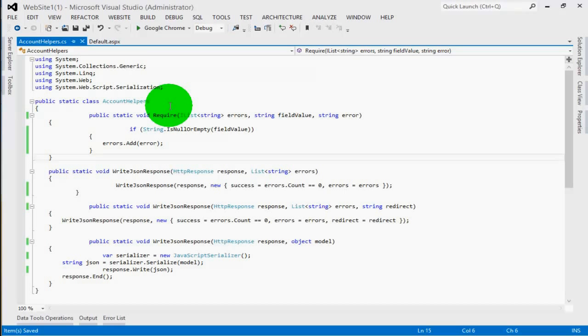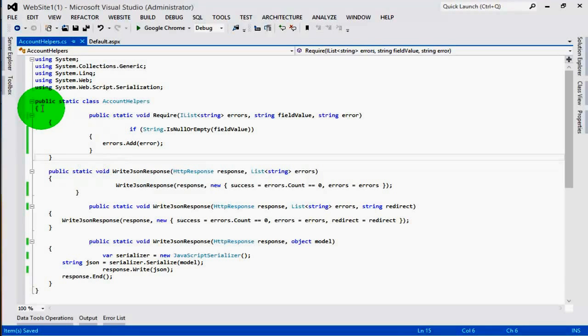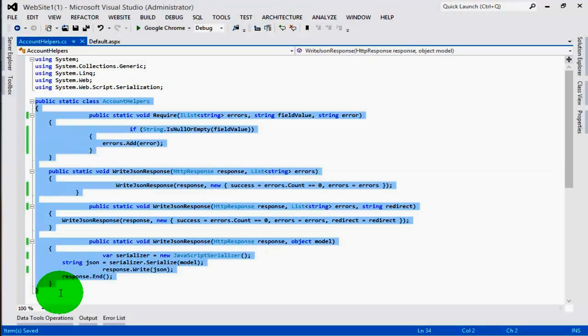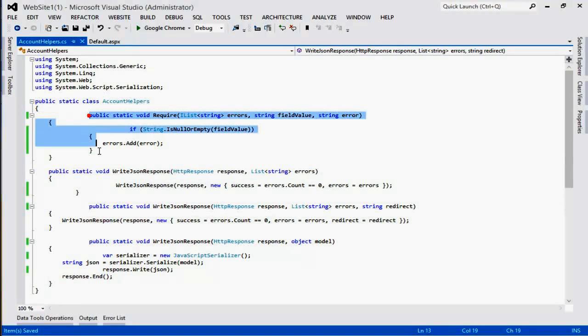In this video we are going to learn how to arrange the codes in Visual Studio. For example, we can see there are some C# codes but this is not well arranged.